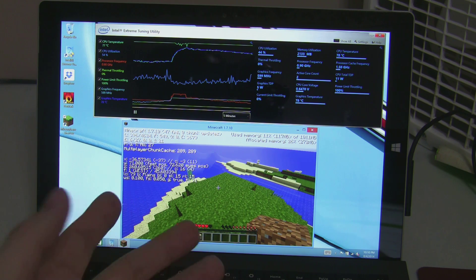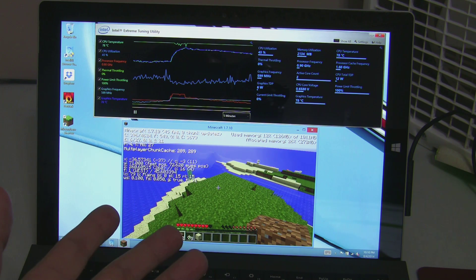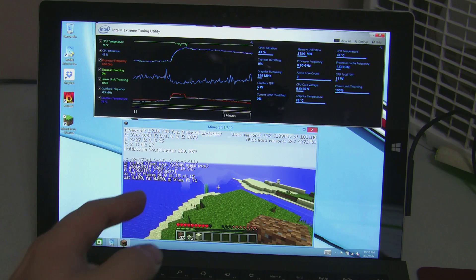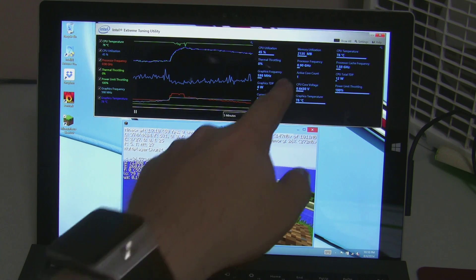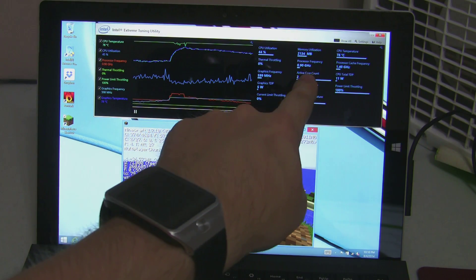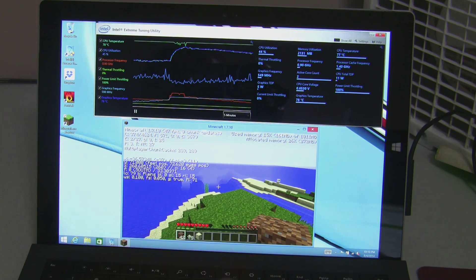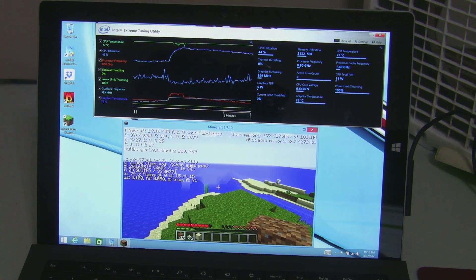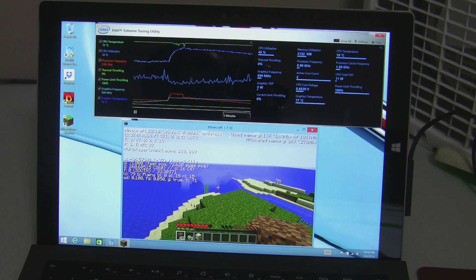As you can see, I've been running this game non-stop, Minecraft, and even when throttled, the processor's down at .9 gigahertz, the graphics is at 600 megahertz.